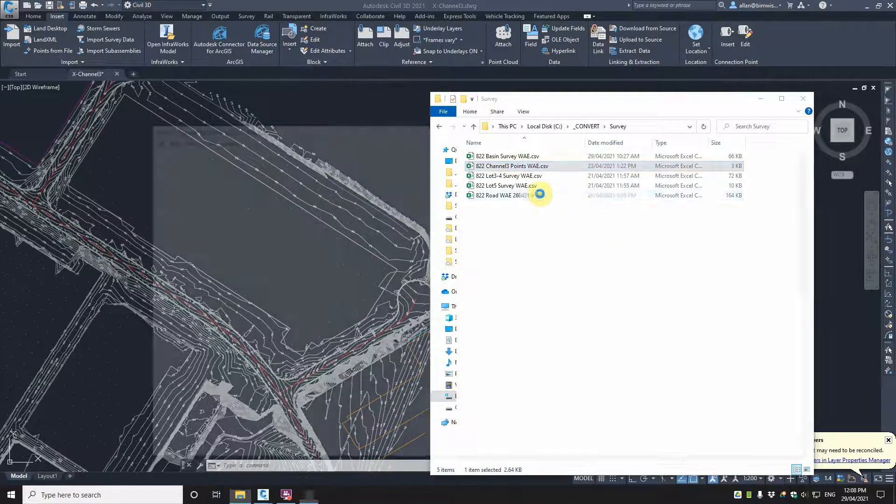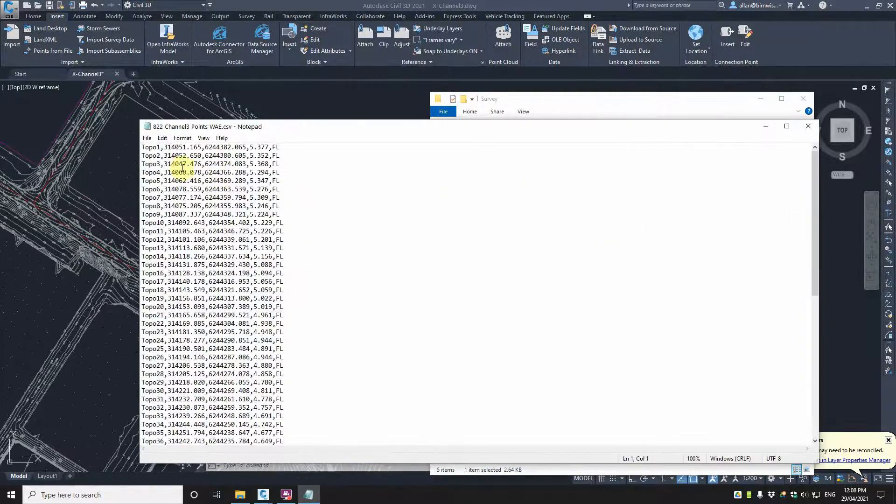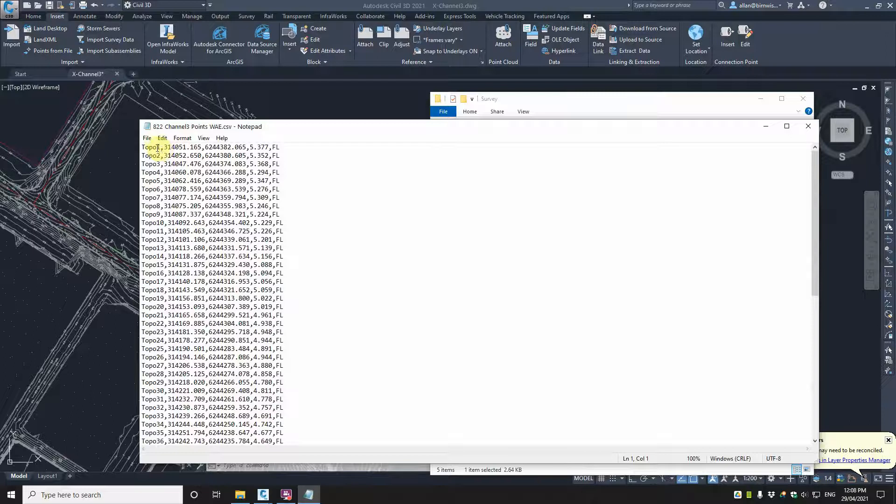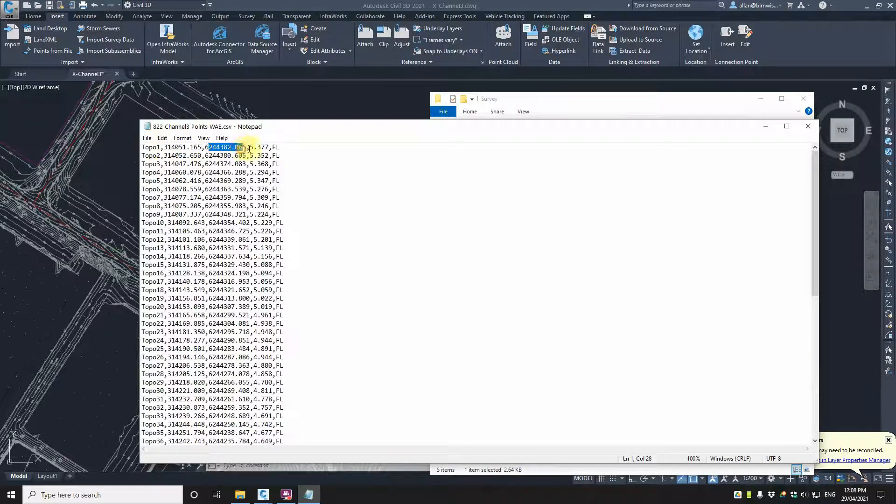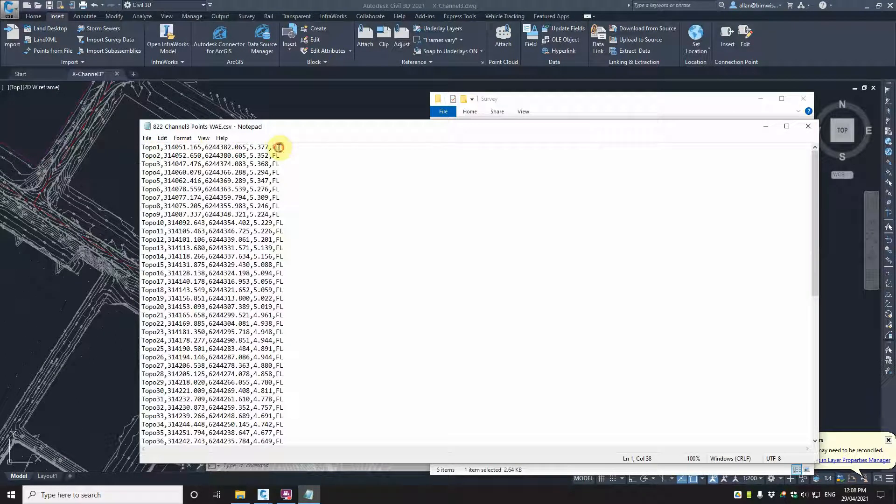Now if I just right click on that and edit it, you can see there's some information here. There's a name, there's an easting, there's a northing, there's a level and there's a code or a raw description or a tag. And they're all separated by a little comma.